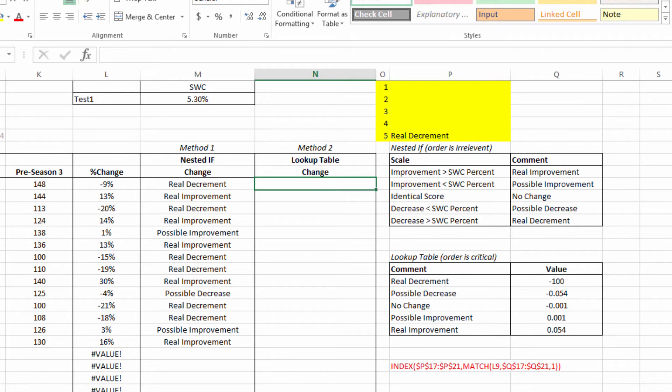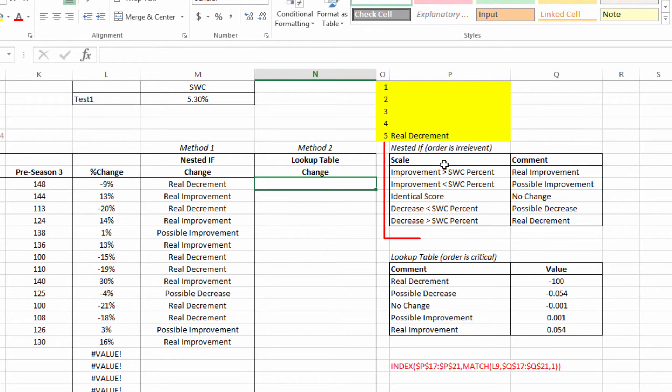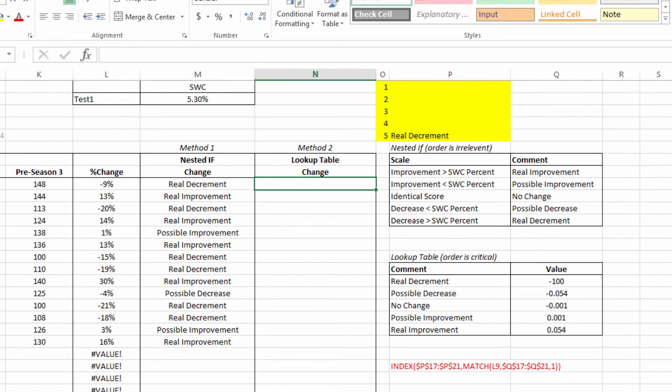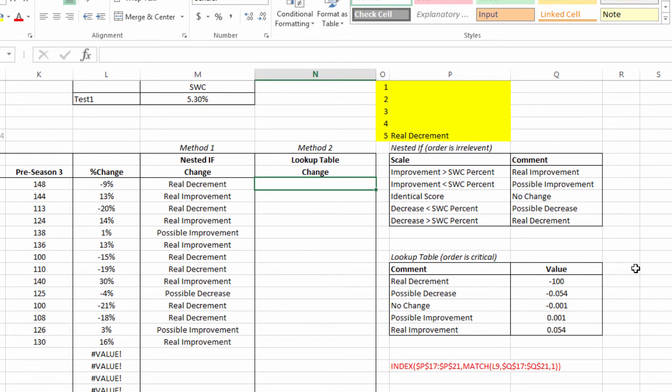I've put in brackets here that the order is critical. It needs to be organized in a way where the lowest number is at the top and the highest number is at the bottom, simply because the way the MATCH function works, which we will need to make this method work. I've got real decrement at the top of this table and real improvement at the bottom, which is the opposite of the table I use for the nested IF. So just worthy of taking a note of that. And in particular, this is a test where the higher the score the better, so you may have to reconsider this layout if you're doing a test such as speed, where the lower the score is better.